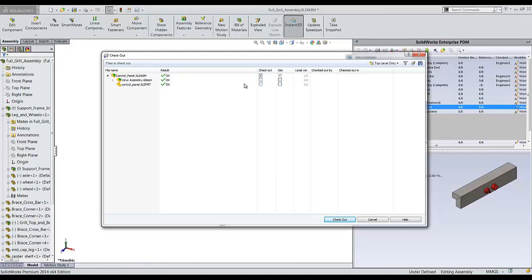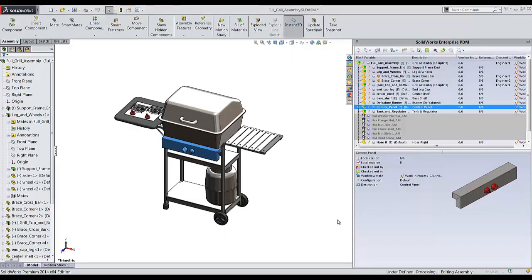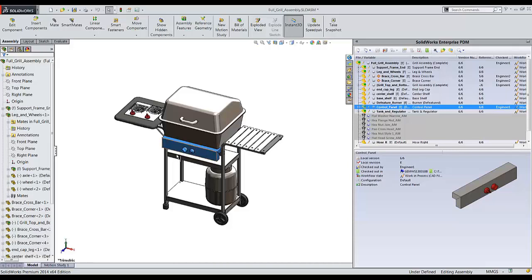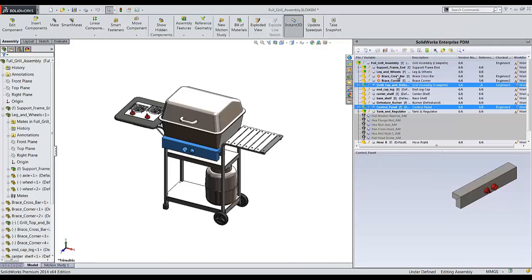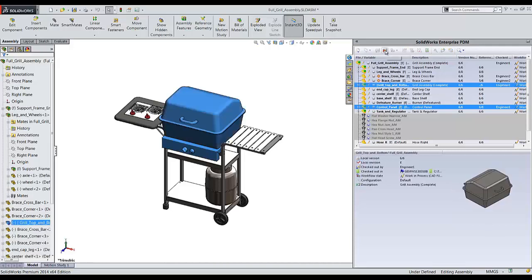It brings up the dialog box asking if I want to check out any of its reference documents, and I don't. So I'll just check out the one file. Now you see in the add-in here that engineer 1 has this file checked out, and I can continue to edit this at the assembly level and make any necessary changes. If I need to open that file on its own, I can use the open dialog box here. Once I'm done making all the changes I need to make, I can take these files and check them back into the vault.